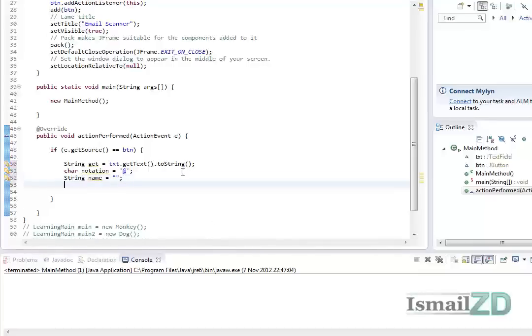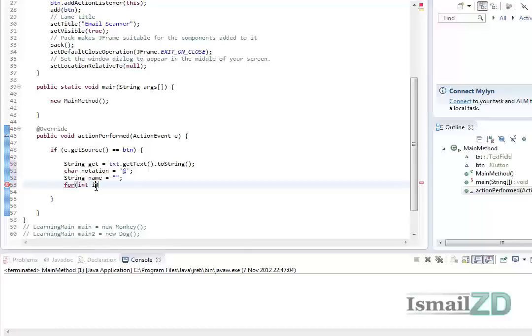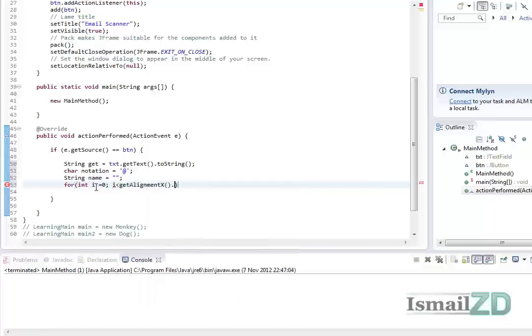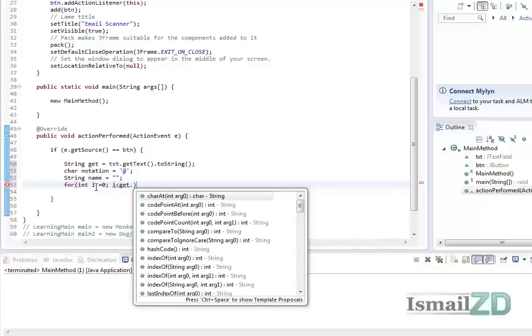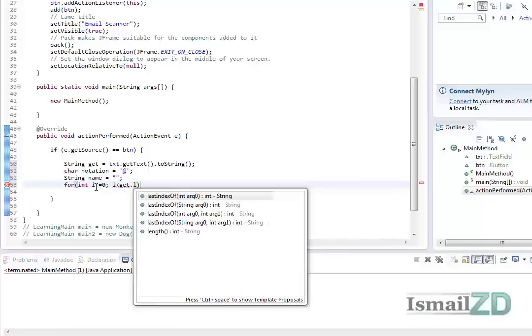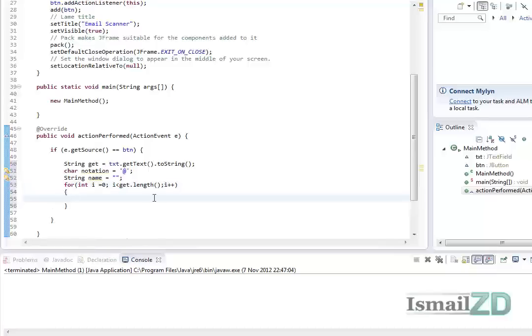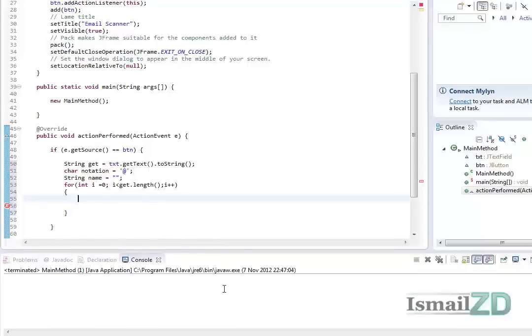So we want to scan through each character that we input. We're going to use a for loop: for int i equals zero, i is less than get.length, i plus plus. So the loop would finish till the last character of the string. Ishmael would loop six times.